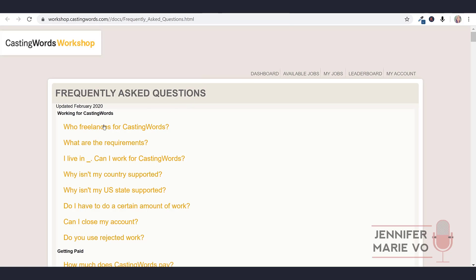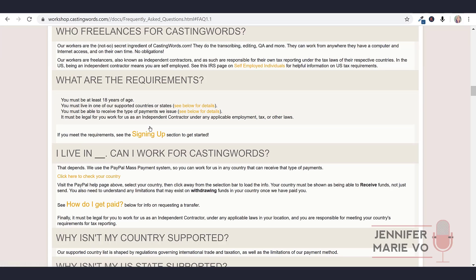Let's go over to the FAQ. It says who freelances for CastingWords. Basically, it's like all other platforms like Crowdsurf, Rev, TranscribeMe. You do transcribing and editing, you need to have a computer, internet access, you have to be at least 18 years of age.